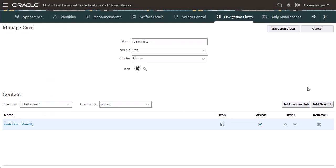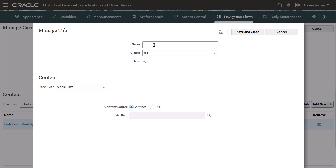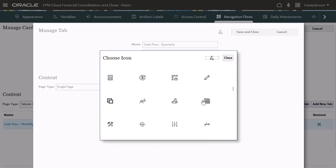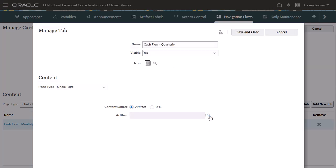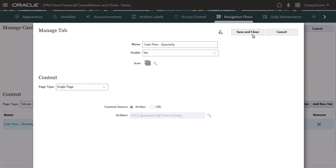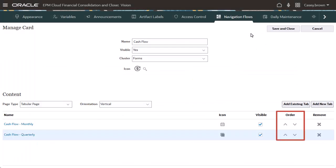Now, I'll add another vertical tab for the quarterly form. You can reorder the tabs if needed. I'm finished setting up the cash flow card, so I'll save my work.